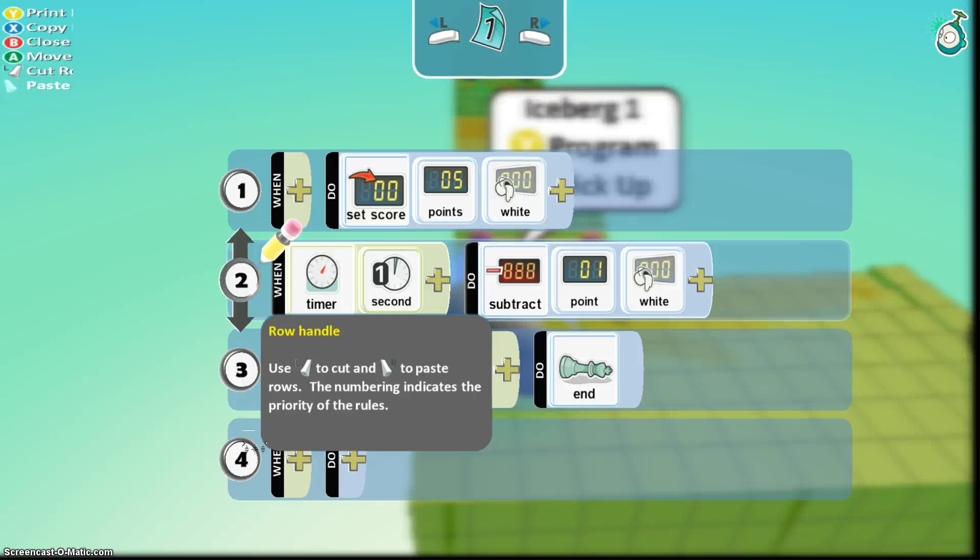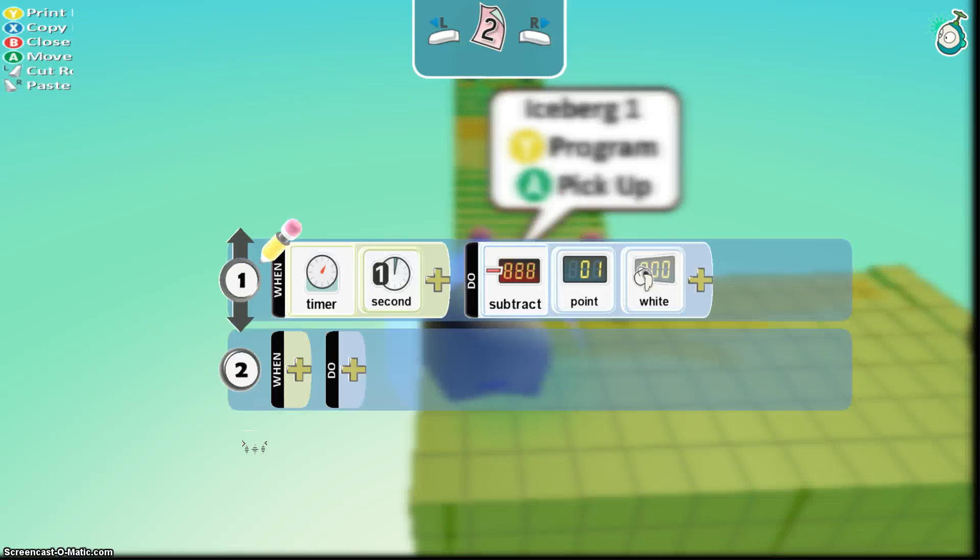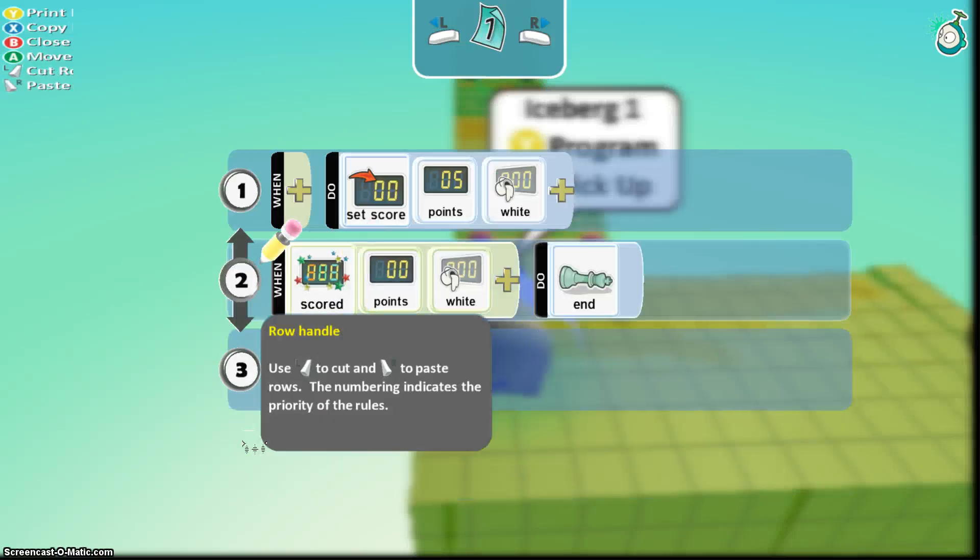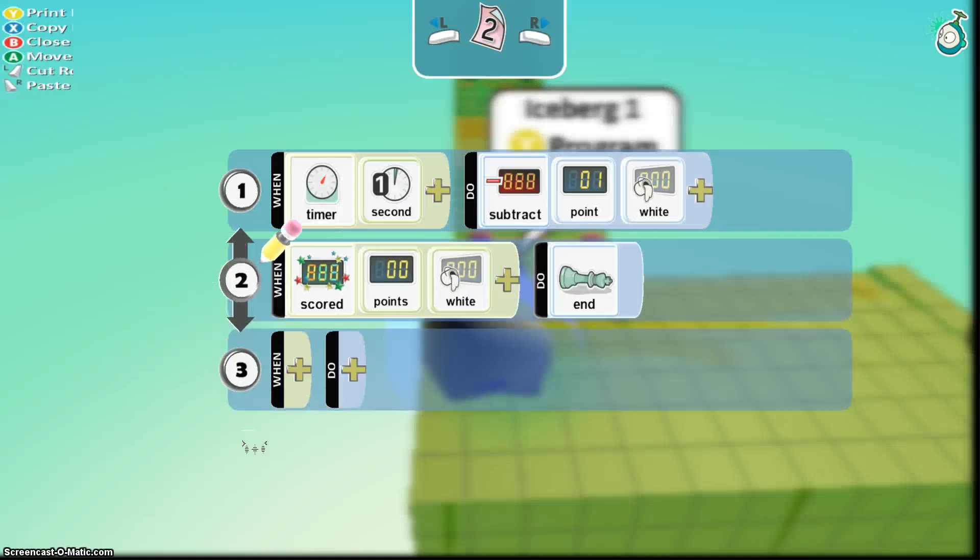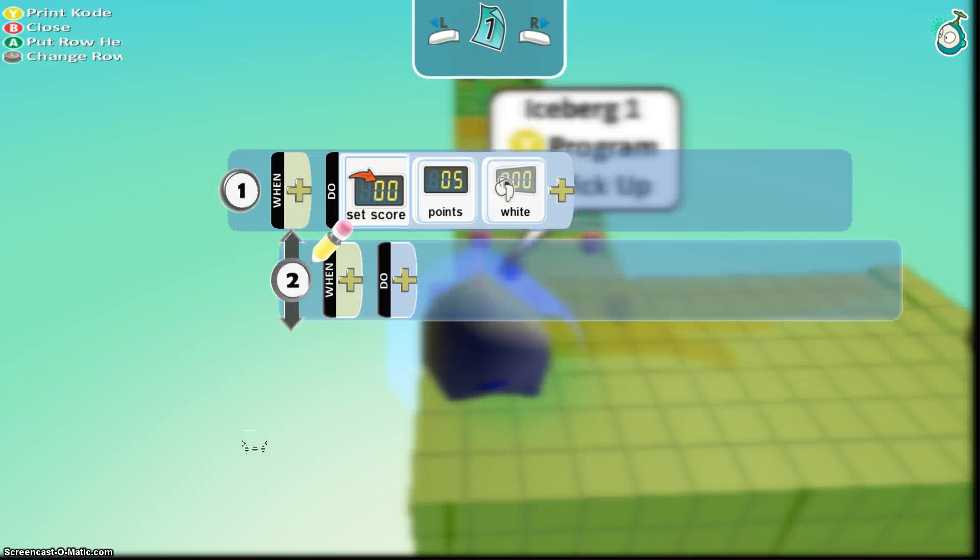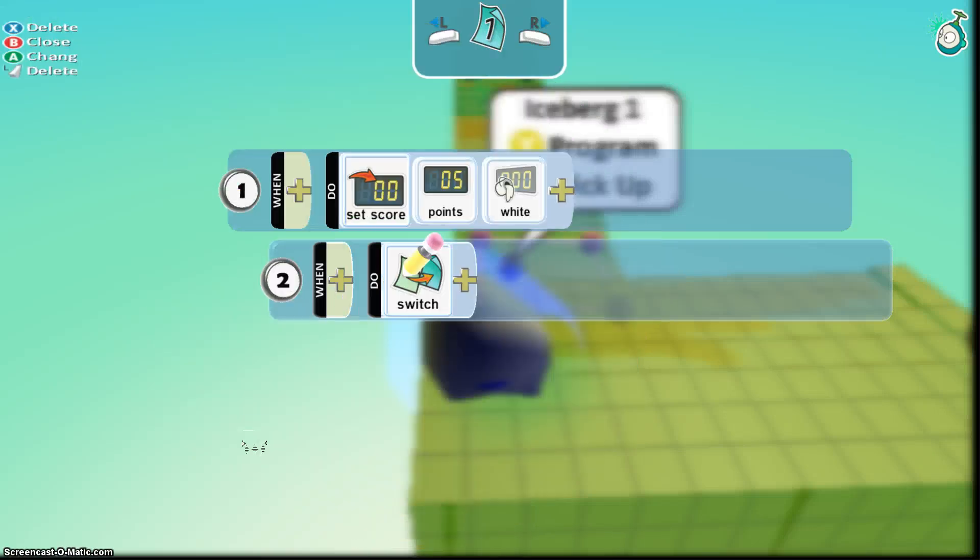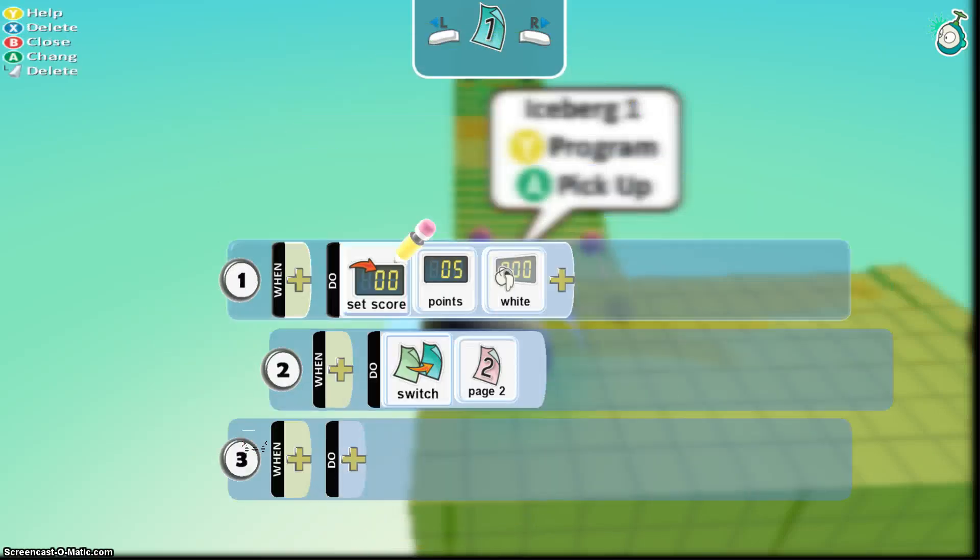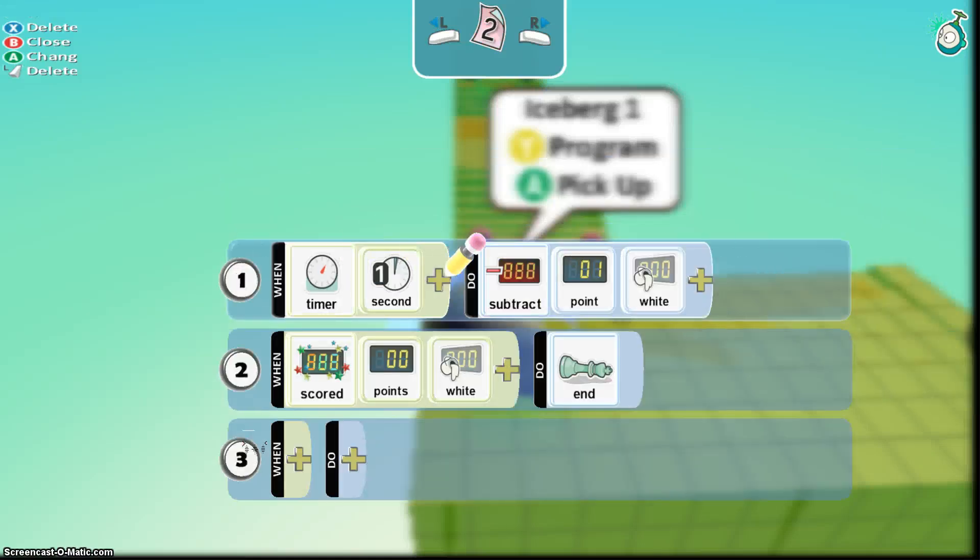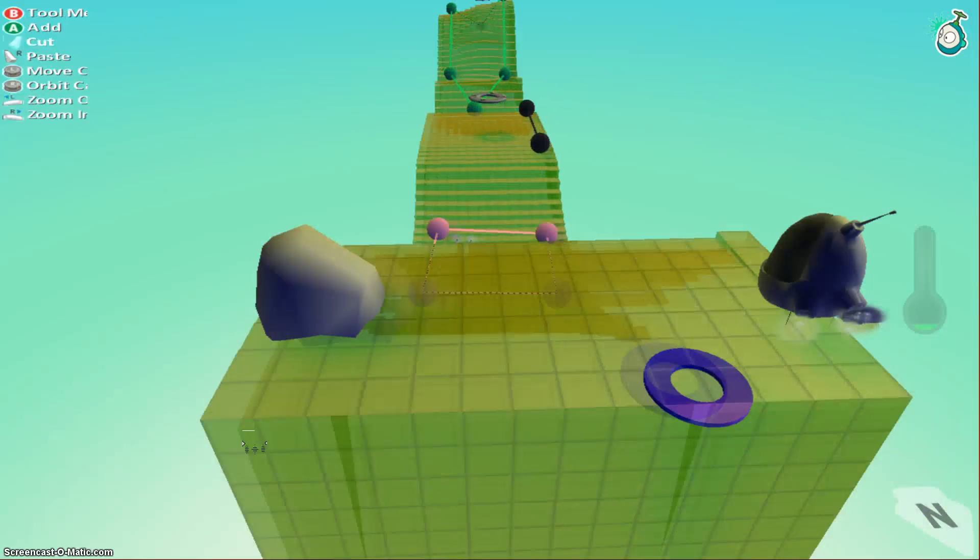So what I'm going to do is I'm going to cut this out. And I'm going to put it in the second page. So after it's set to five points, we're going to indent. So automatically it just goes to page two. So what's going to happen, it's going to set to five points. And then at five points, every second it's going to go down. And it should end here. Okay? So let's see if that works.